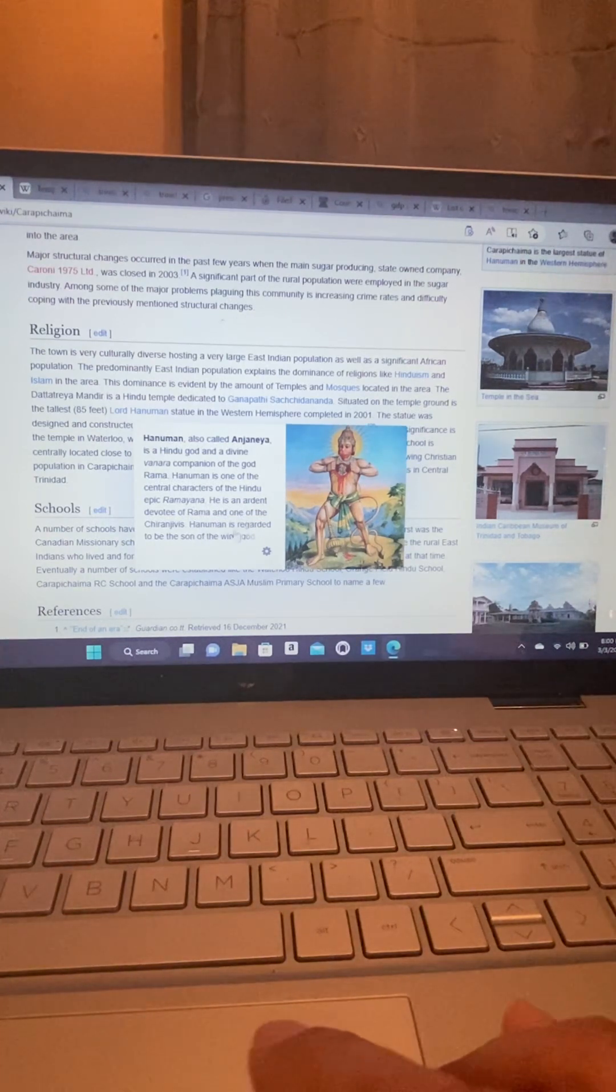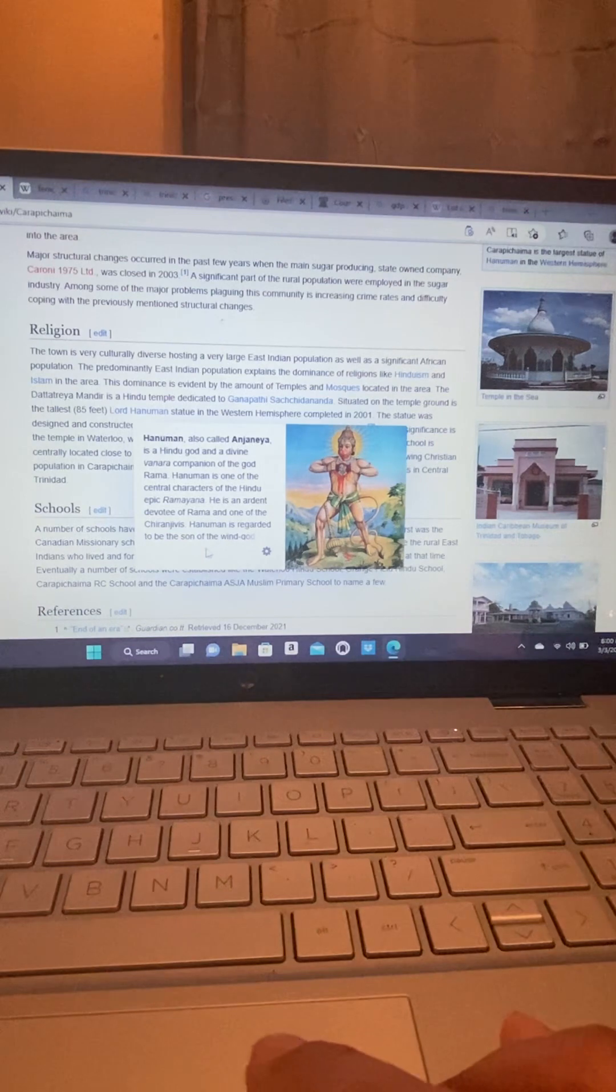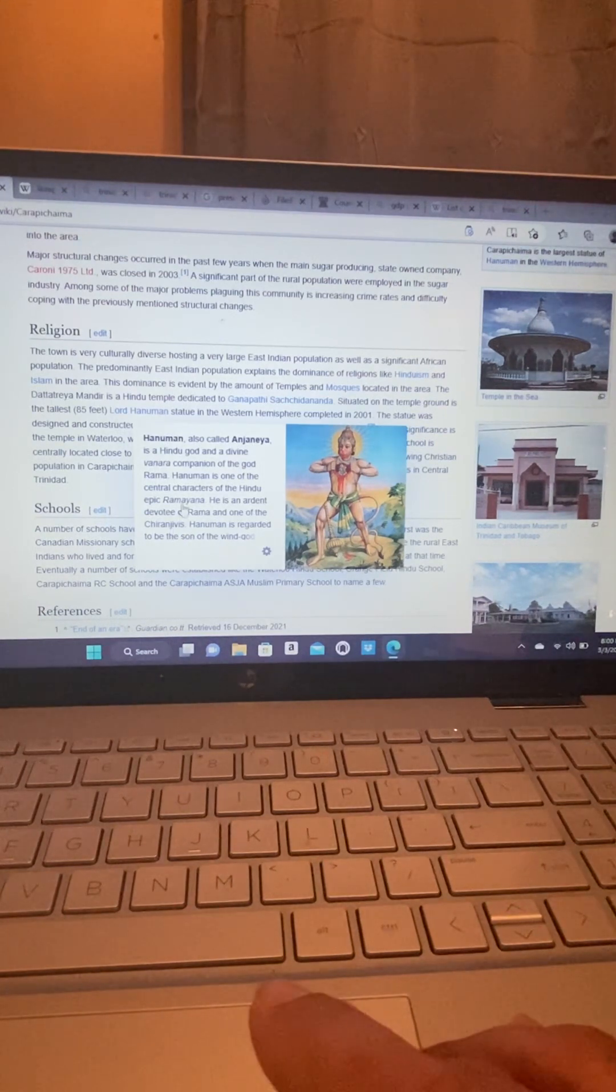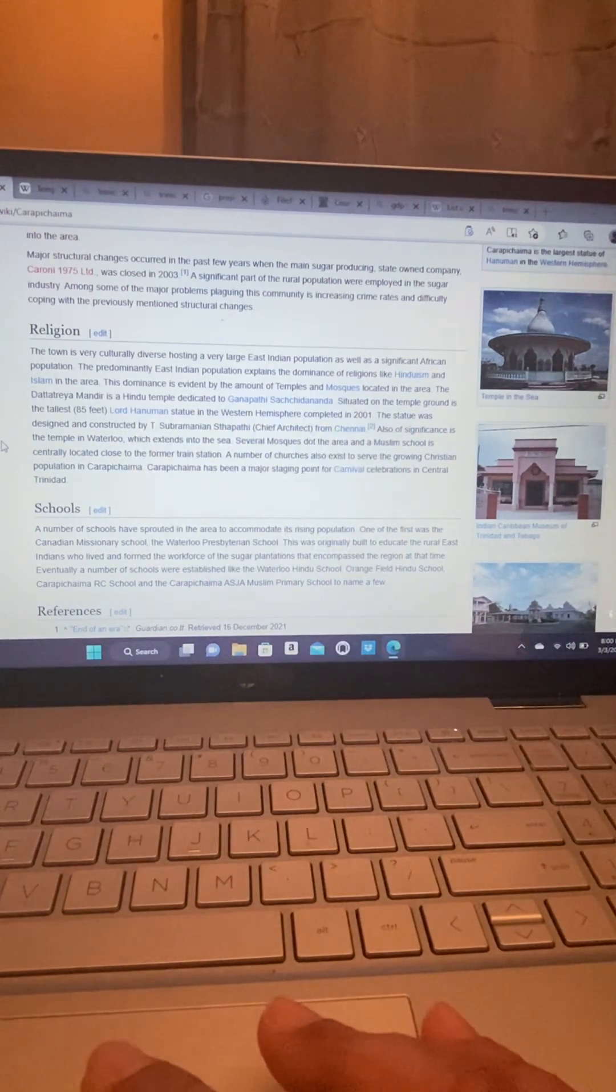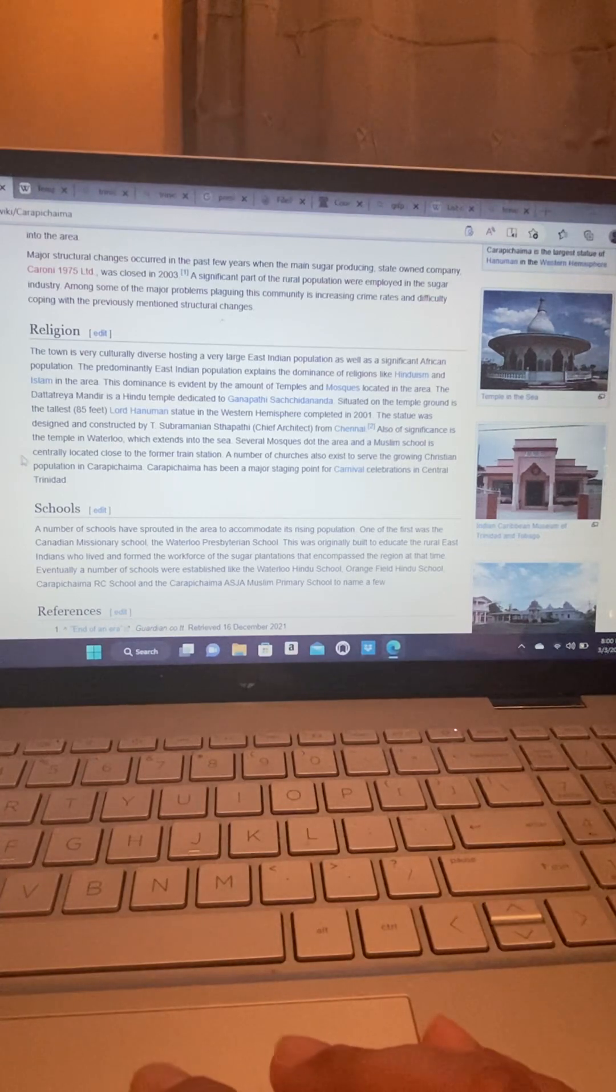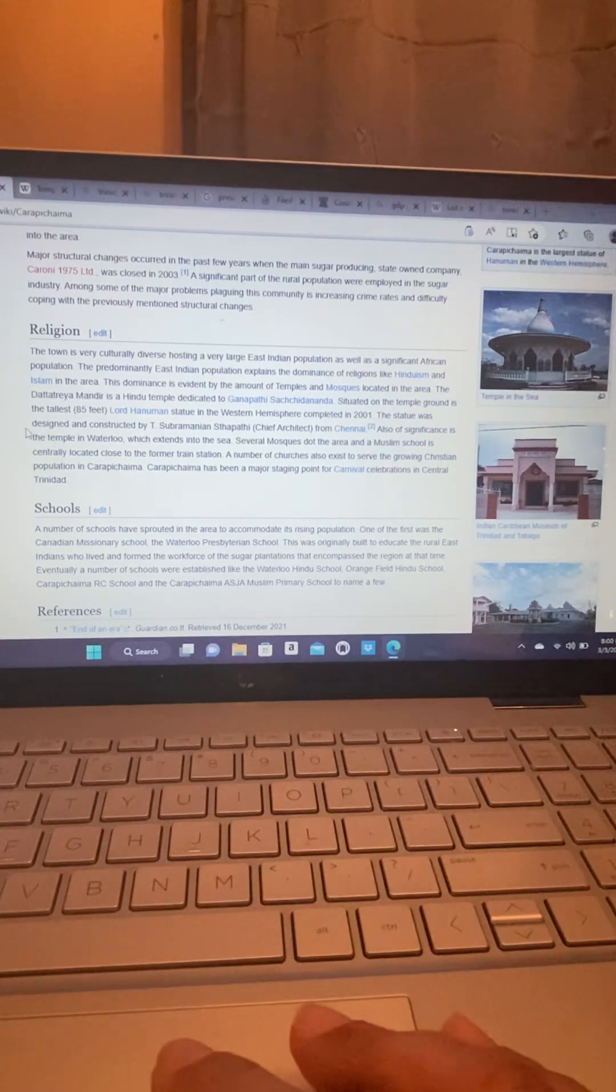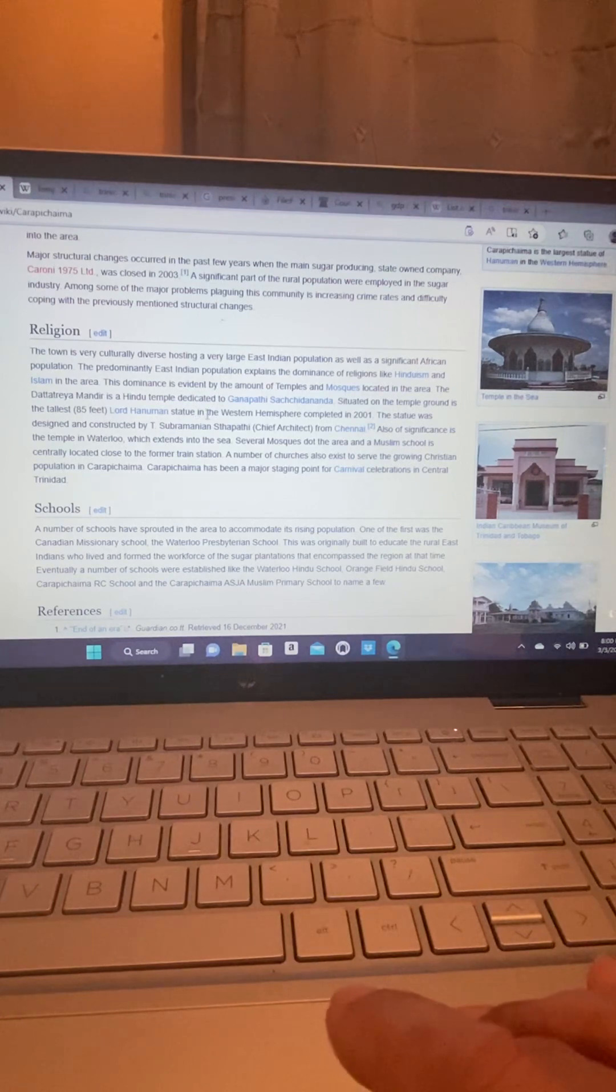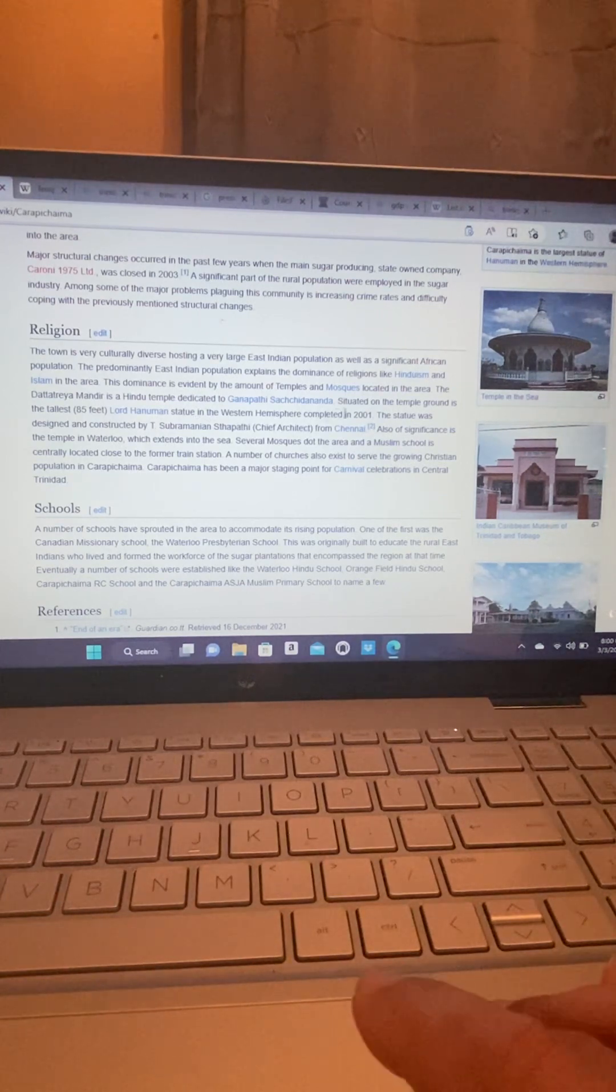He is an ardent devotee of Rama and one of the Chiranjivas. So Hanuman is one of the gods. Situated in the temple ground is the tallest, 85 feet, Lord Hanuman statue in the Western Hemisphere, completed in 2001.